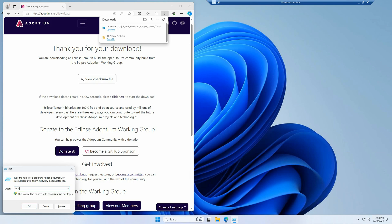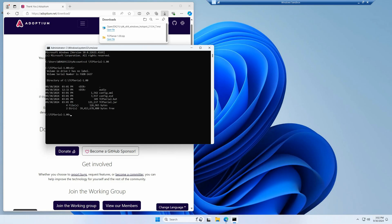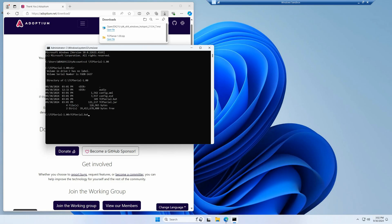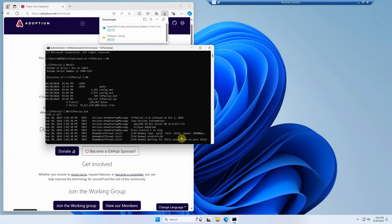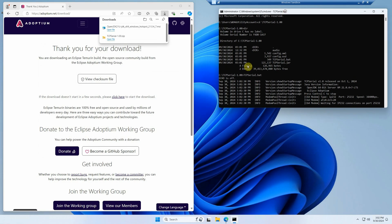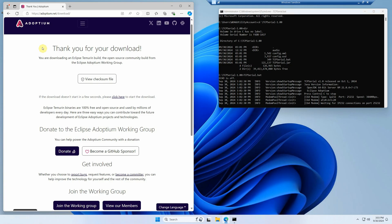So we press Windows R, type CMD again, go back to the TCP Serial directory, and type 'tcpserial'. You may get a little message from Windows — just say Allow. And that's it, our modem emulator is up and running. This program creates a server listening on a TCP/IP port, and a program can connect to it and use its modem emulator — it can send AT commands and connect to bulletin boards through the internet.